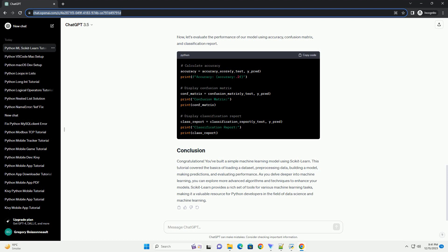Before training a machine learning model, it's essential to pre-process the data. This may include handling missing values, scaling features, and splitting the data into training and testing sets.